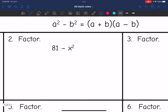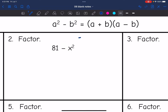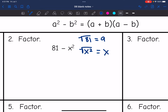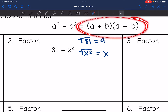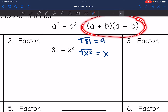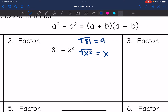Let's check if this is a difference of two perfect squares. I see a difference, the square root of 81 is 9, and the square root of x squared is x. So it looks like a difference of two squares, so I can factor it into the square roots with one binomial being a plus and one being a minus: 9 plus x times 9 minus x.